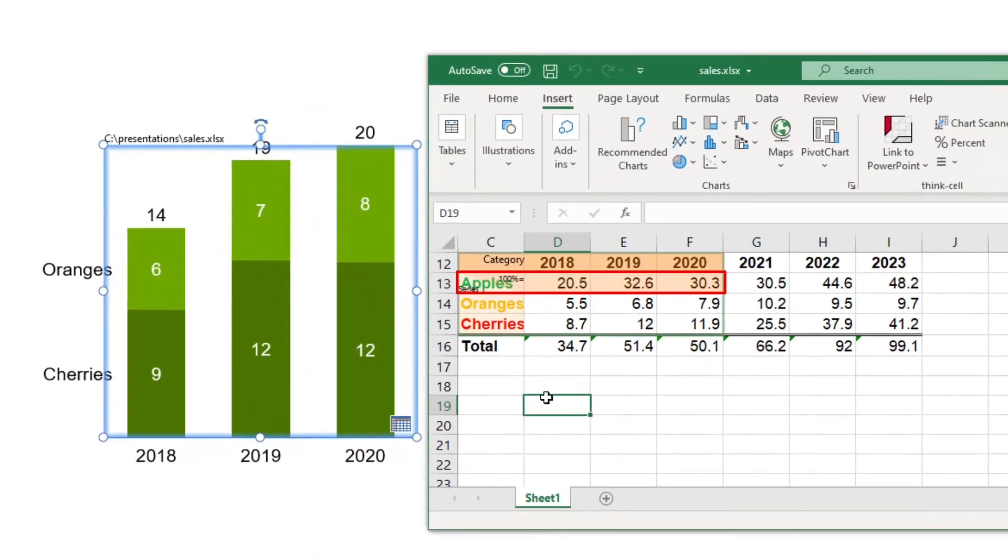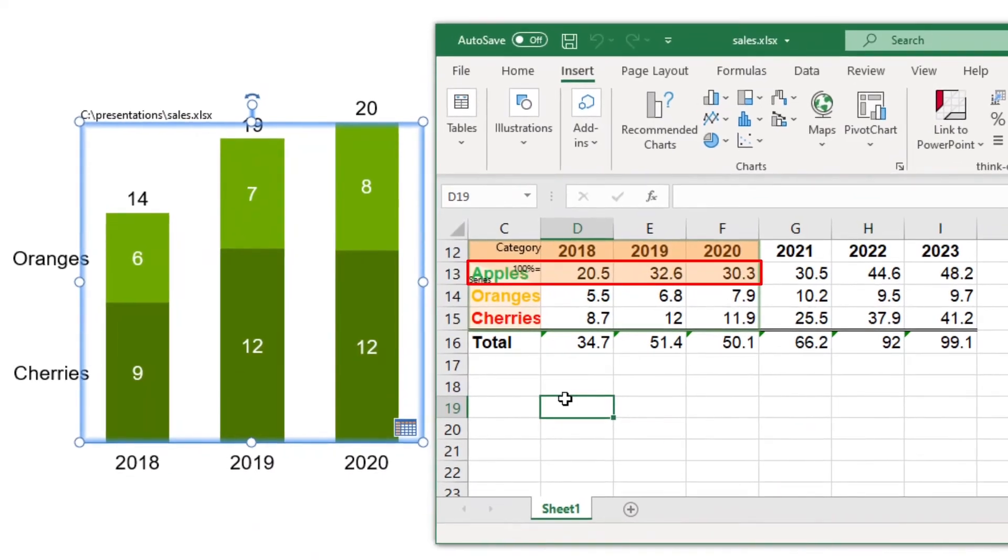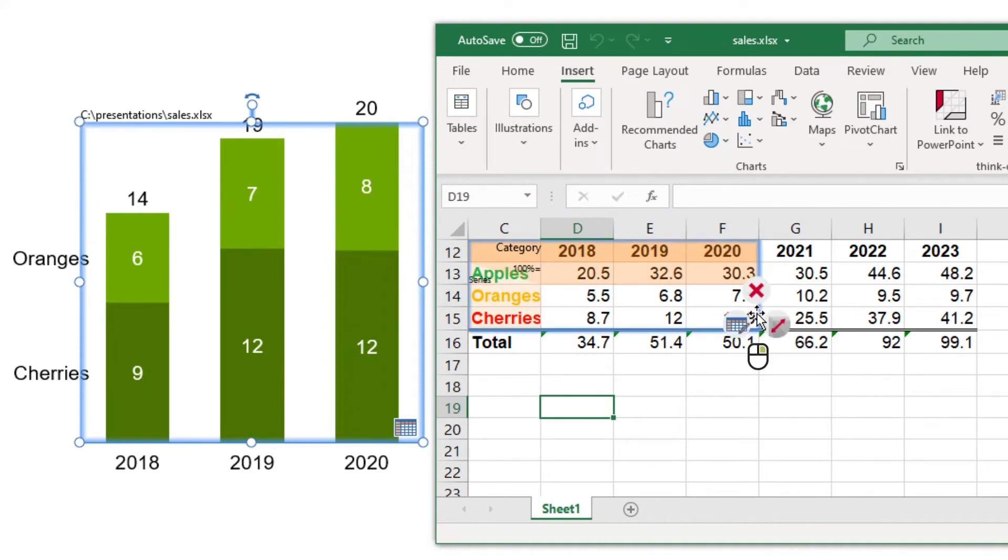In the resulting linked range, the first series label and corresponding data row are misinterpreted as 100% values. To get the correct interpretation of the data, right click the green border of the linked range and select Edit Data Layout.